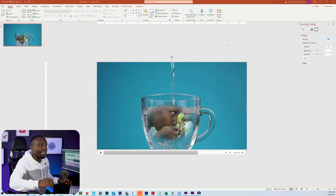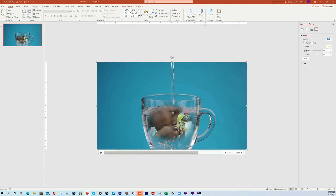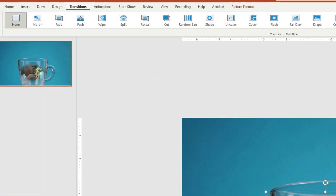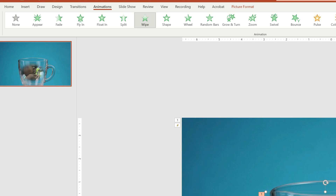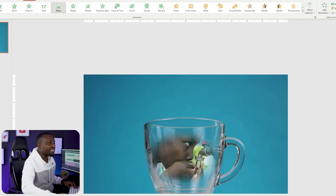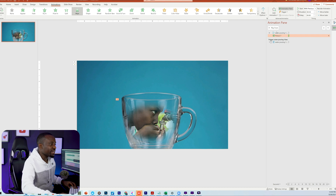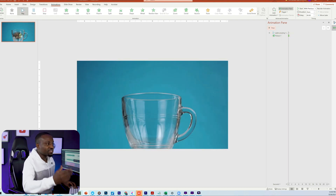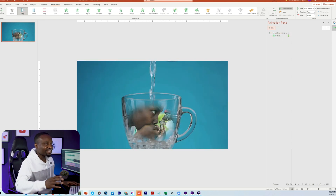The next thing we want to do is add a wipe effect. The idea is that the picture is going to wipe from the bottom all the way to the top, creating the illusion that it's revealing itself as the water pours into the cup. To do this, make sure you have the picture selected, head over to the Animation tab, and select the Wipe entrance animation. If I play that, it wipes up — but if I play the entire scene from the beginning, it wipes up and then the video starts playing, which doesn't look realistic yet.